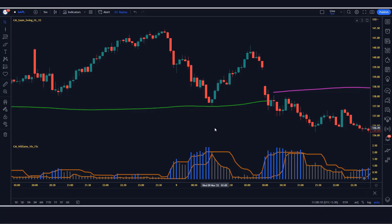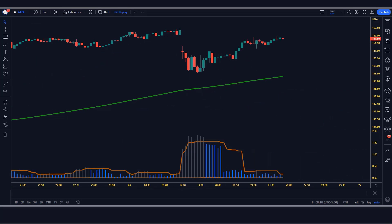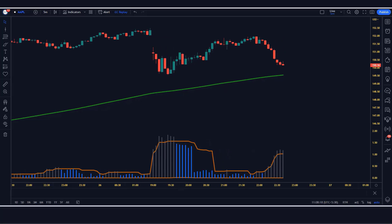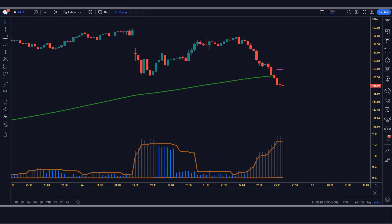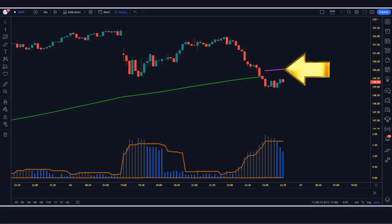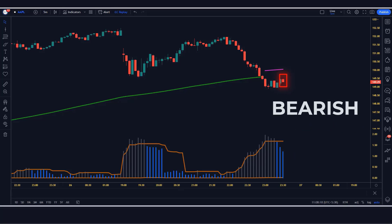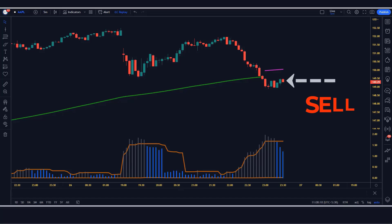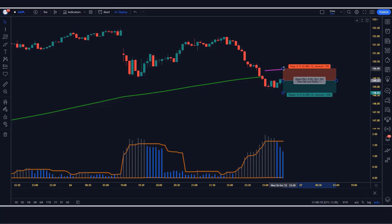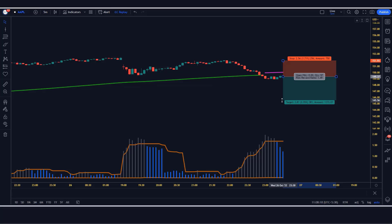Now our setup is ready. If you learn something new on our channel, please subscribe to our YouTube channel. Let's see how we use these trading setups. For a sell signal: the CM GAN swing high low indicator gives a red signal, the moving average should cross the market, the VIX fix finds indicator should be blue in color, and the market forms a bearish candle. If all conditions are fulfilled, we will place a sell order. Stop loss is placed at the high of the previous candle, with a risk-to-reward ratio of 1:1.5.